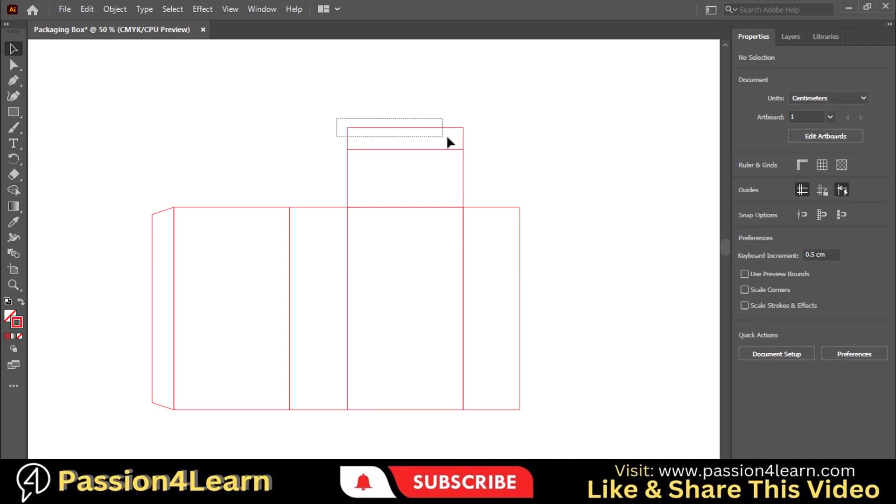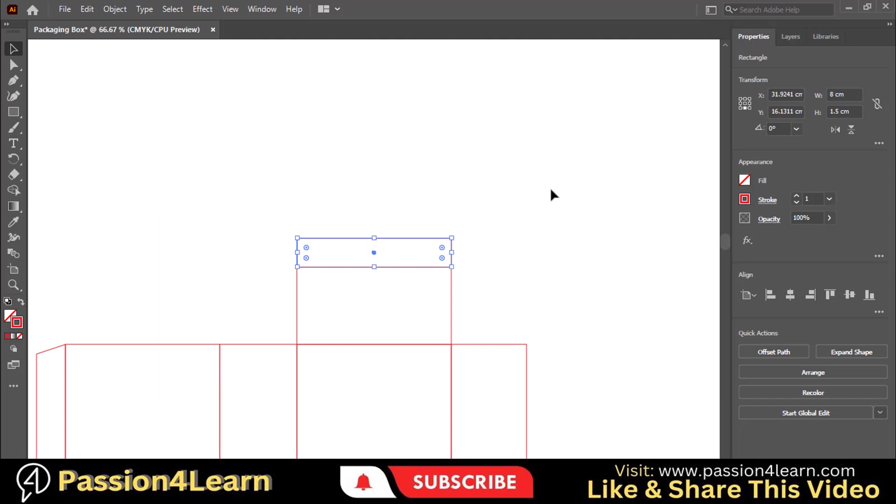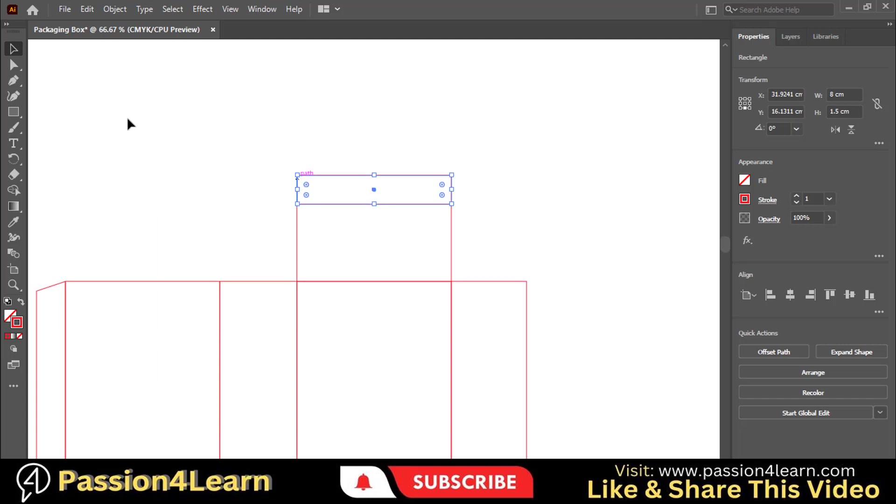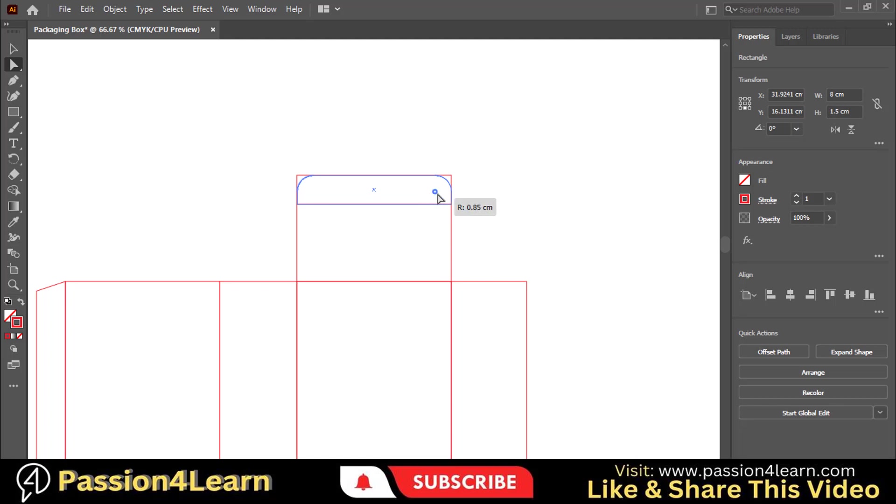Select this rectangle and choose the Direct Selection tool. Select these inner corners by holding the Shift key and dragging them inside. Great.